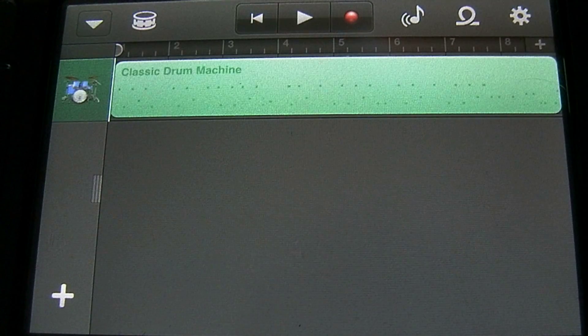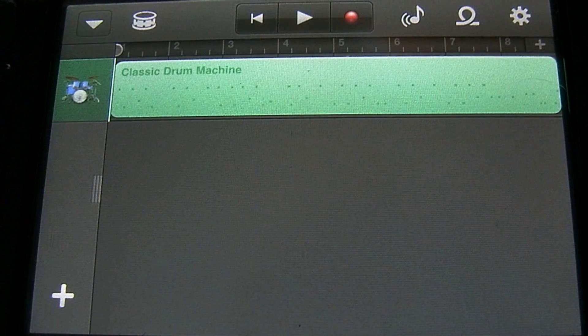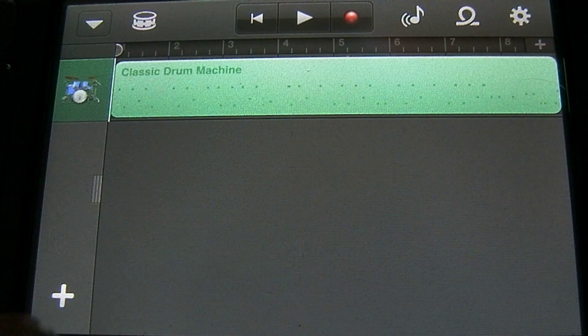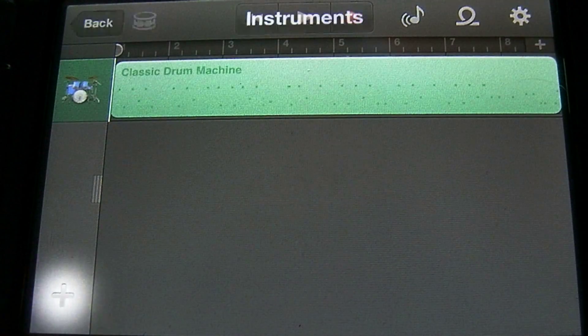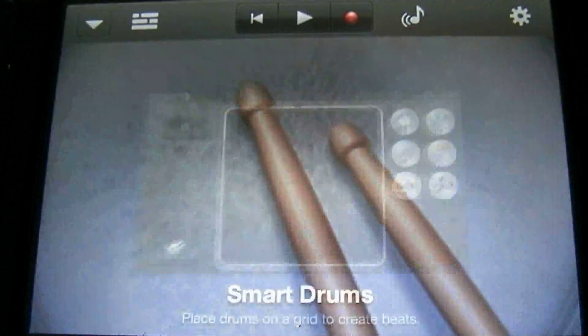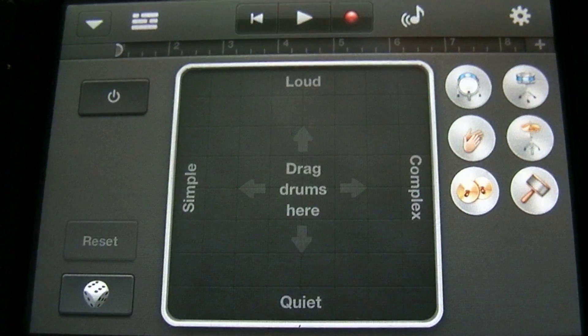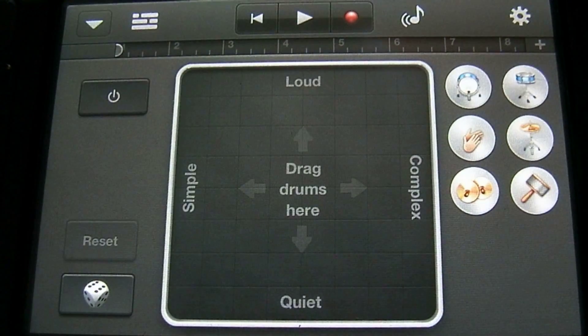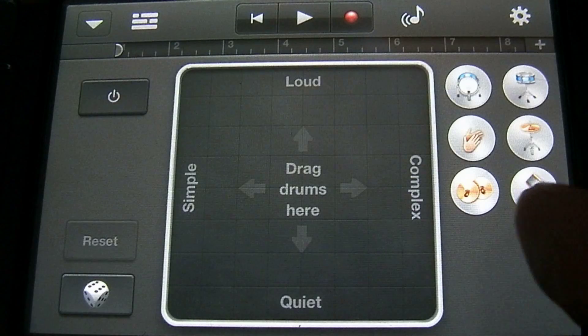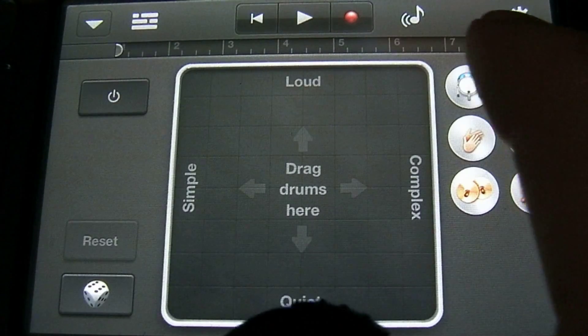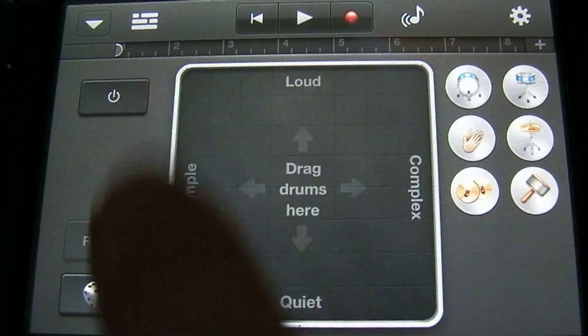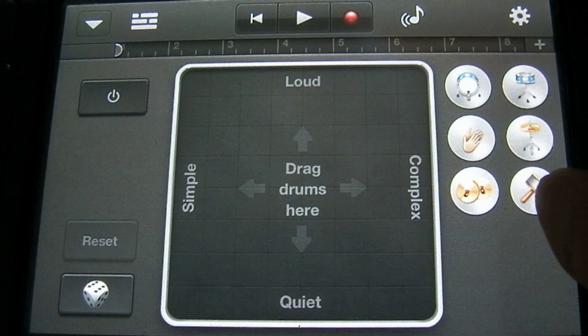To add a new instrument, you're going to tap this plus button in the bottom left corner here. Let's go ahead and add the smart drums. This interface pops up. What you have here are different samples that you could add over on the right along with a grid in the center here.